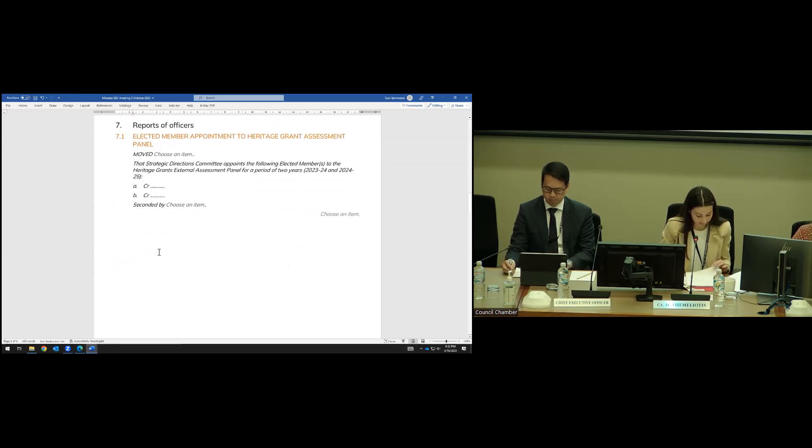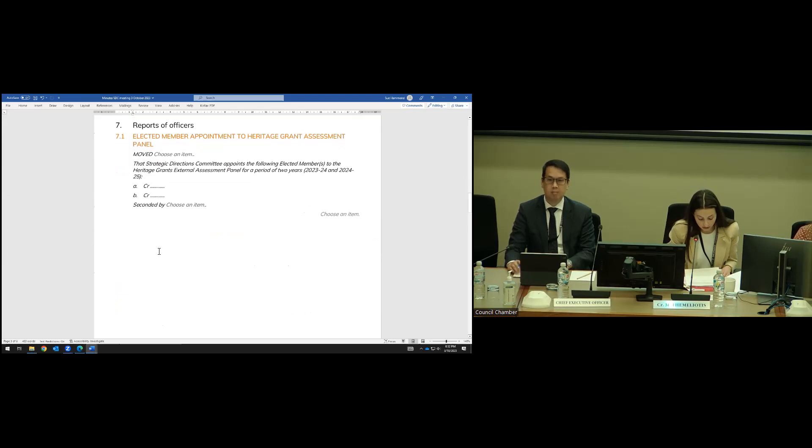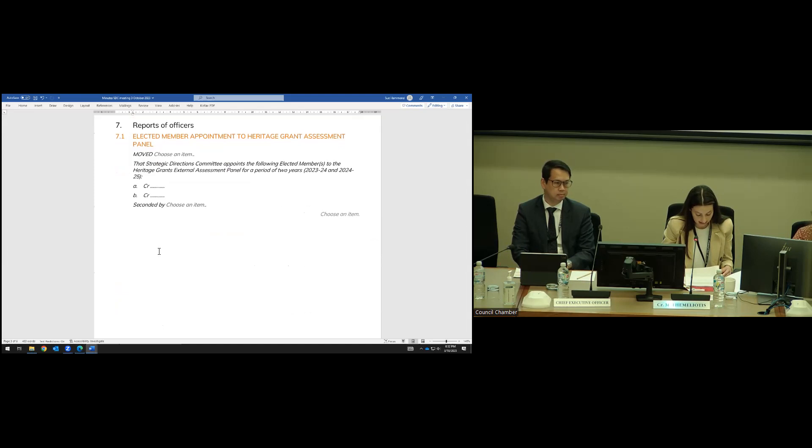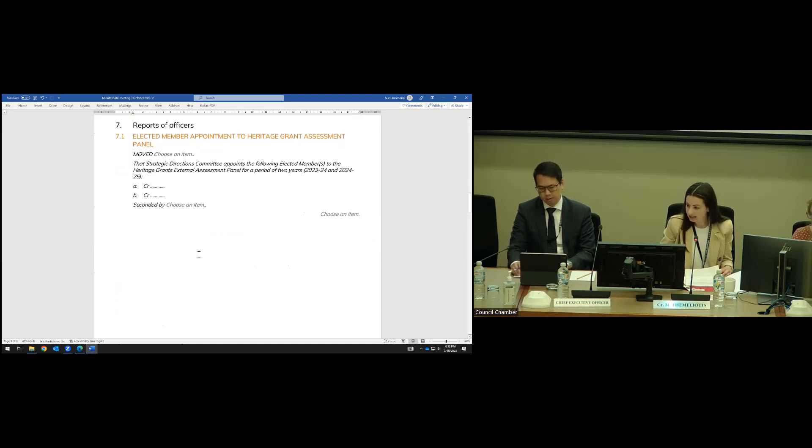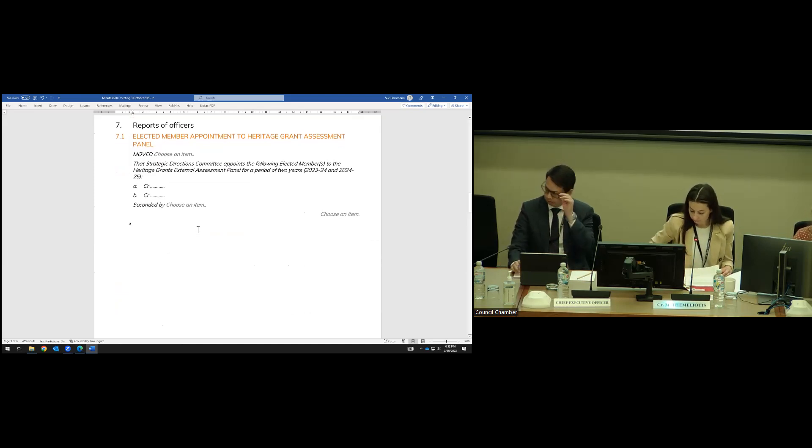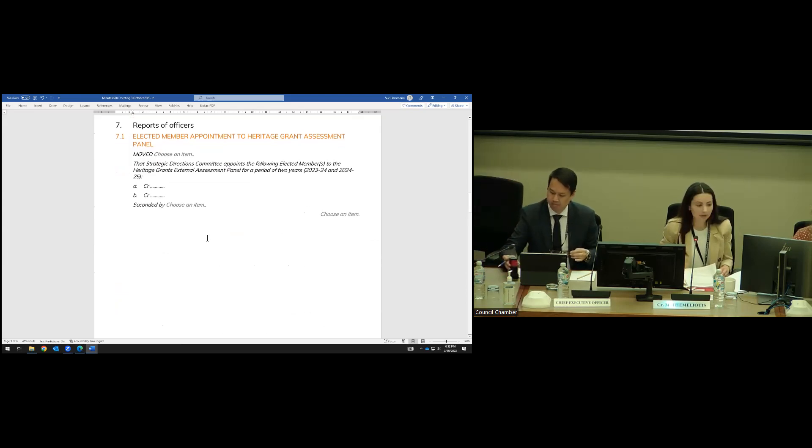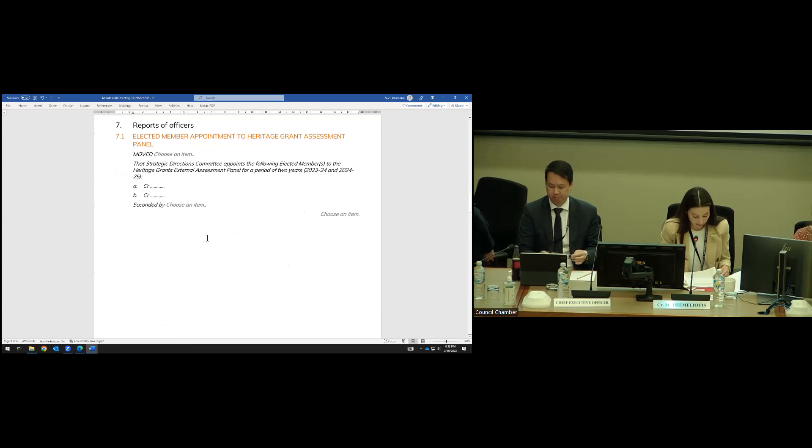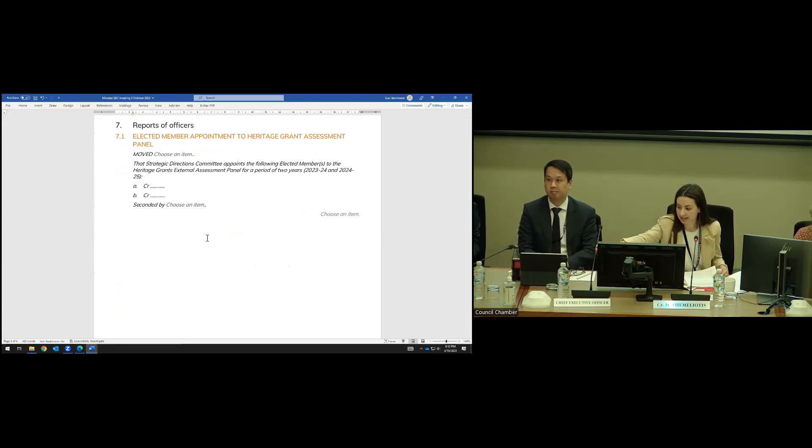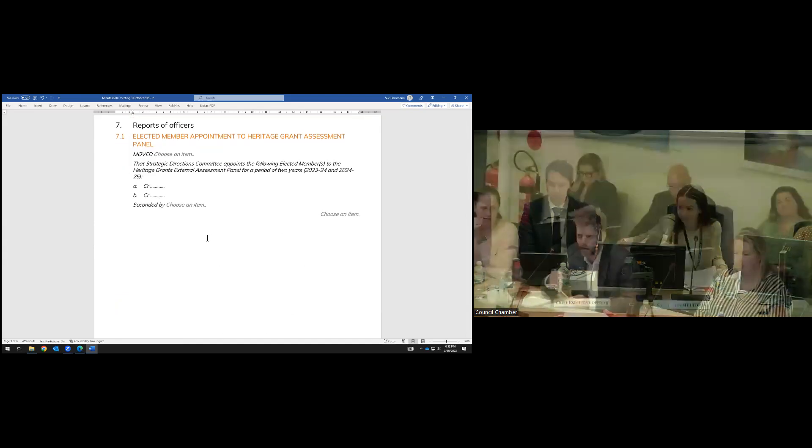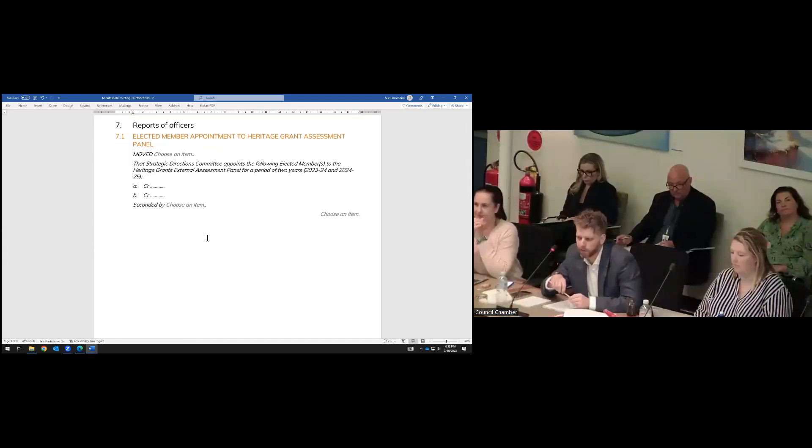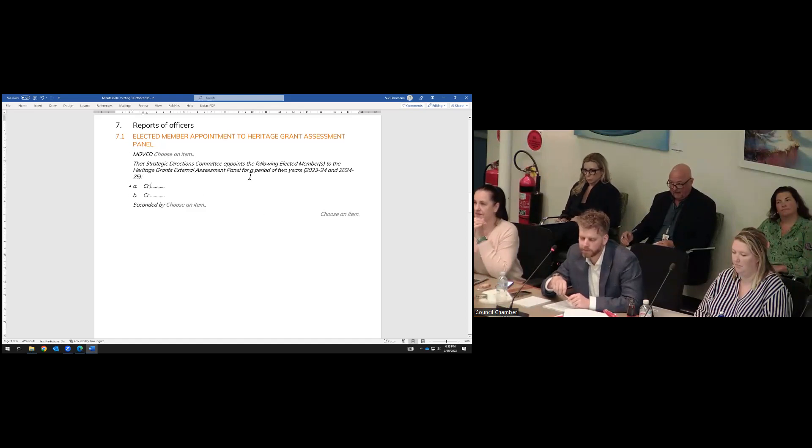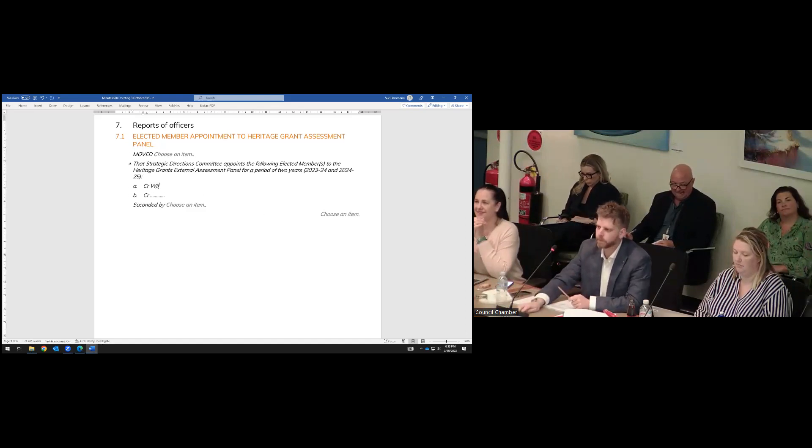Elected members, we now return to reports of officers, 7.1, elected members' appointment to the Heritage Grant Assessment Panel. There's no update from council staff, so are there any elected members who want to nominate for the positions? Councillor Platton. May I nominate other councillors? You may. Can I please nominate Councillor Greta Wilkes and Councillor Jordan Pritchard?